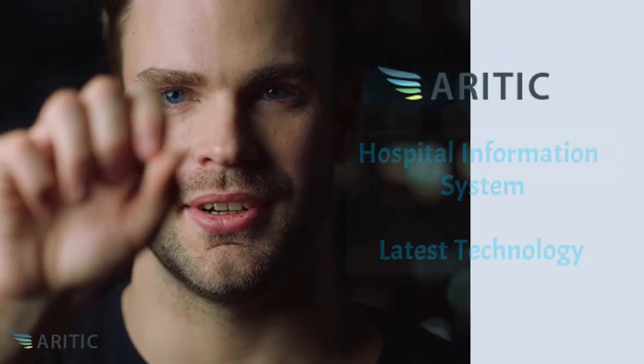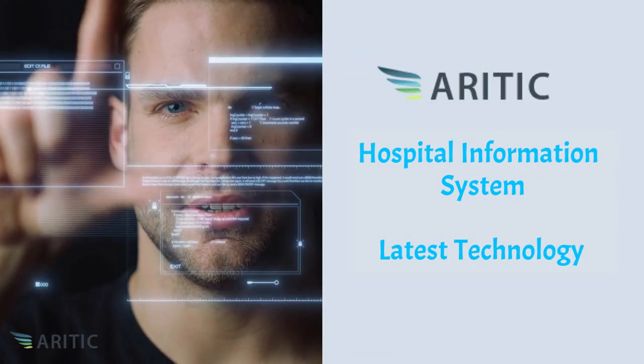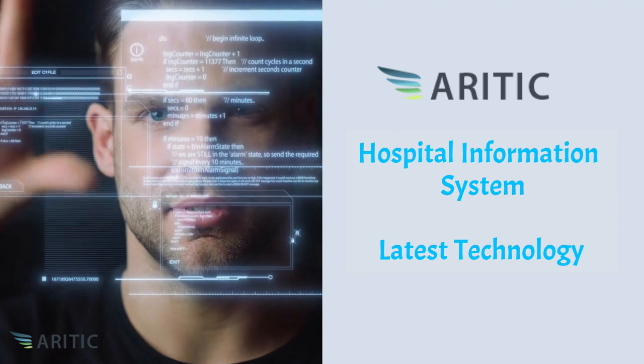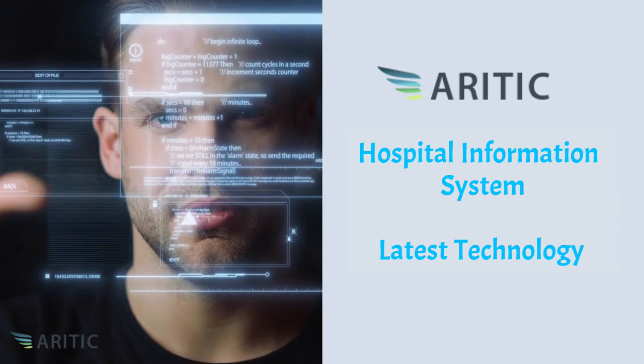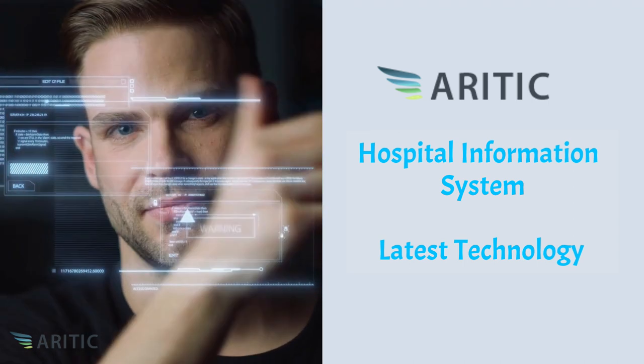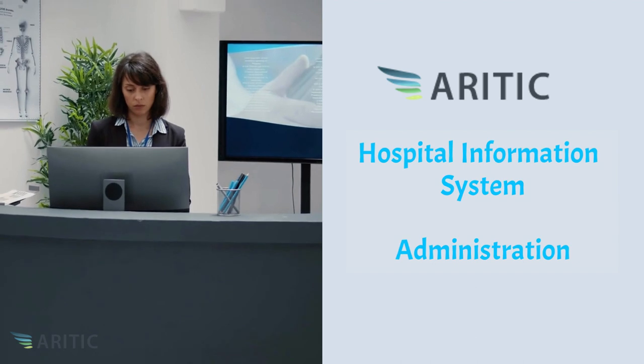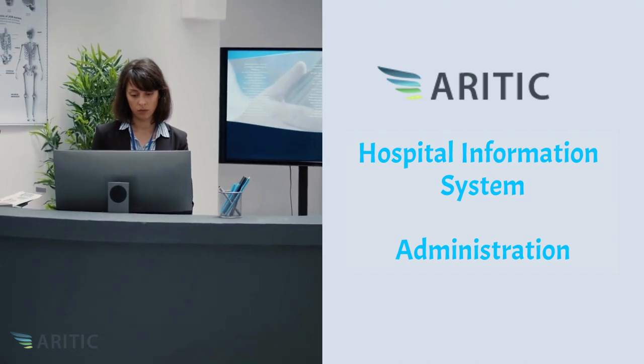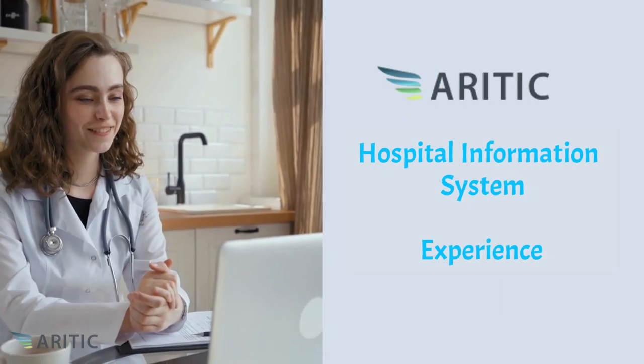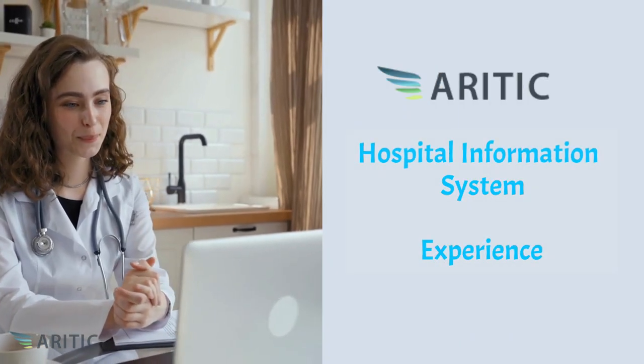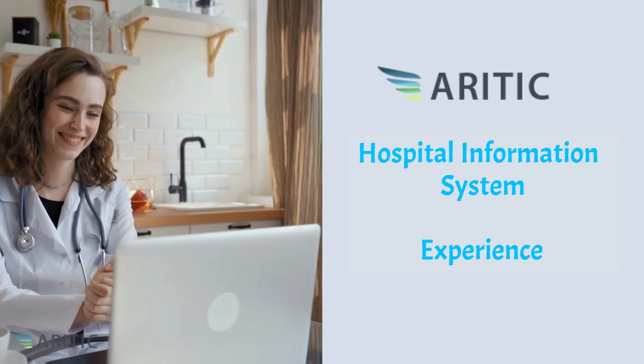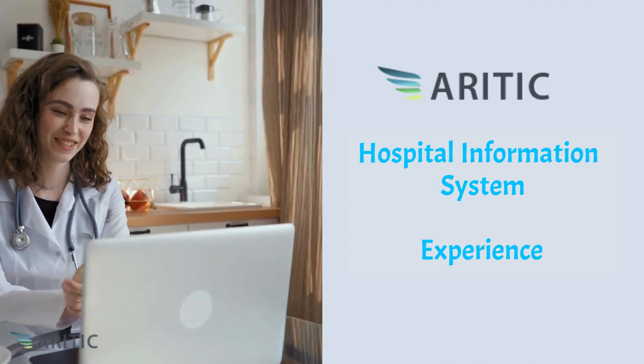Developed with the latest technology and years of industry expertise, our Aritik HIS is designed to streamline every aspect of hospital administration, ensuring smoother workflows, improved patient experiences and better outcomes overall.